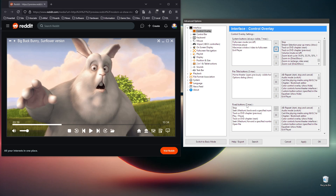Next are the fixed buttons — there's a maximum of seven — and these are the central buttons that always appear centered within the user interface.